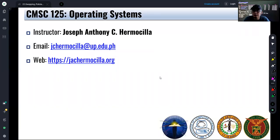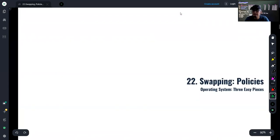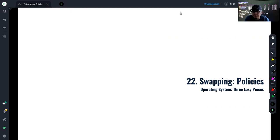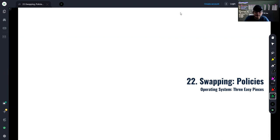Hello students, welcome to another video lecture for ComSci 125 Operating Systems. In this video we're going to look into some policies regarding swapping, but before we proceed, let's have a short review of the previous chapter. We talked about the mechanism of swapping — the idea of providing an illusion of unlimited memory access for programmers and to properly utilize resources.